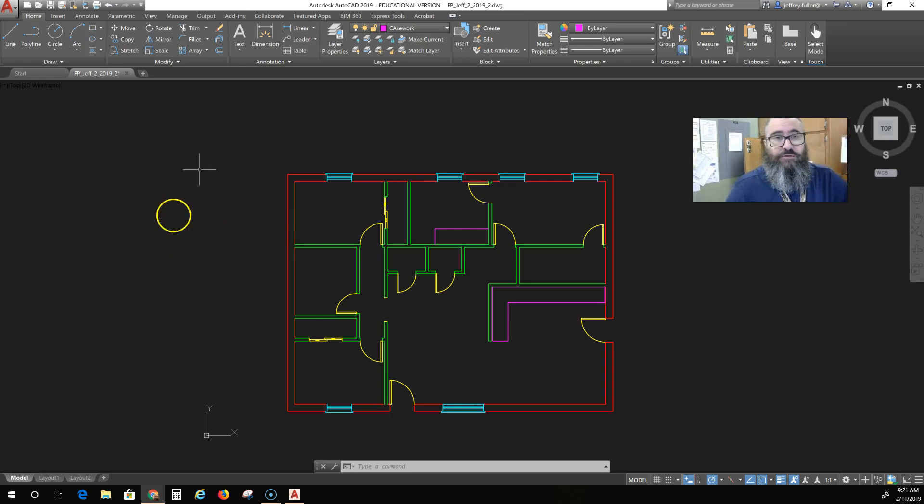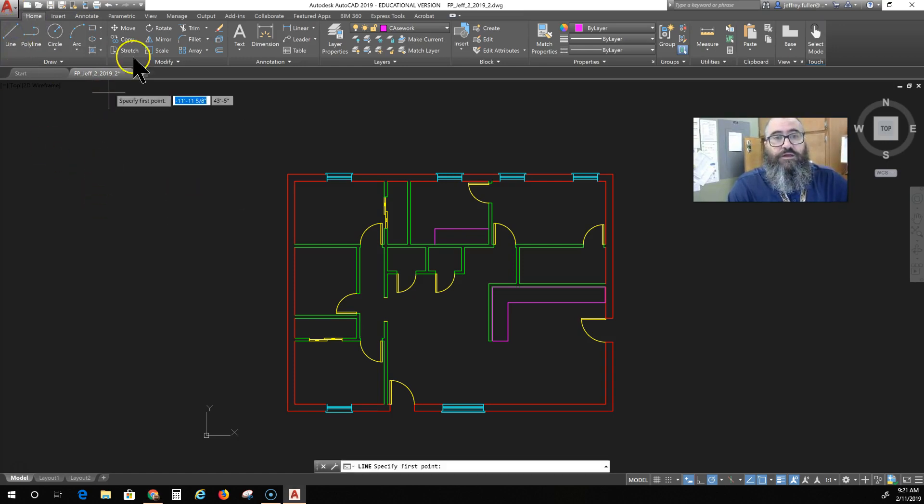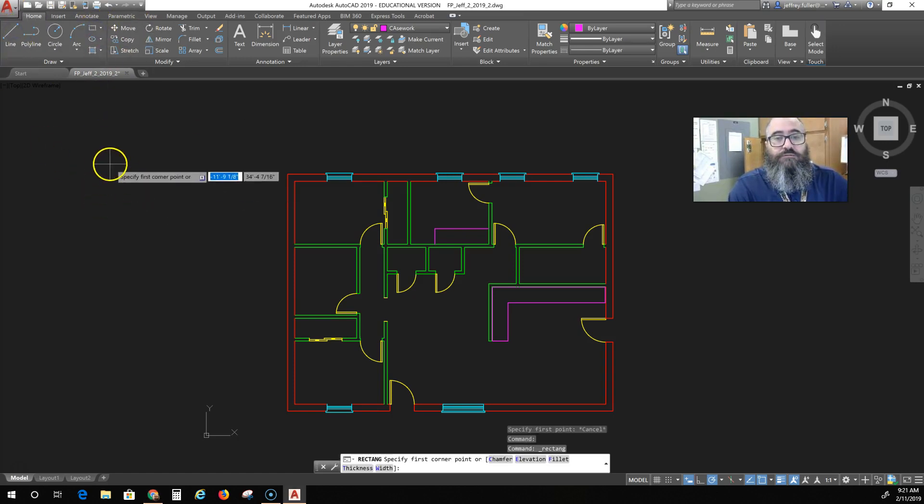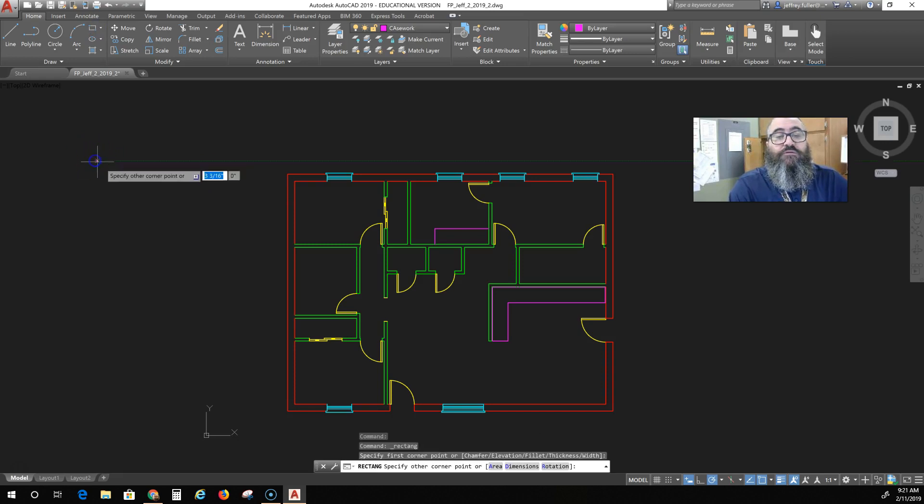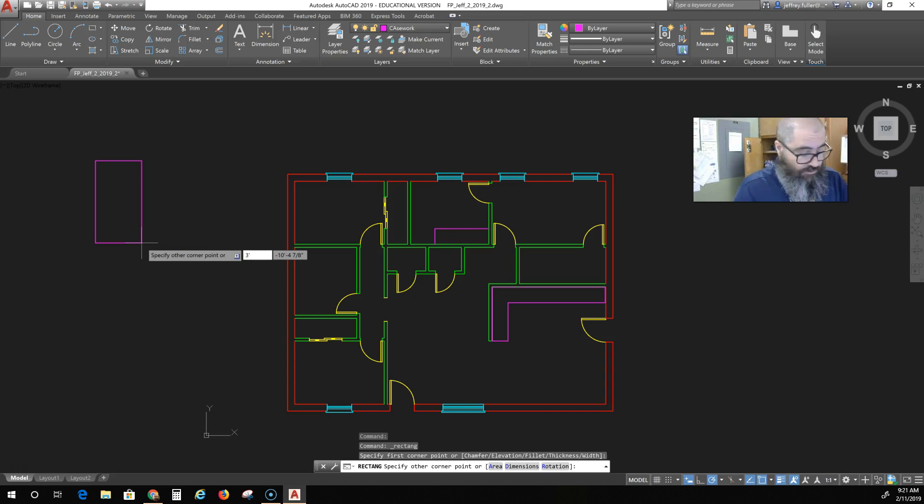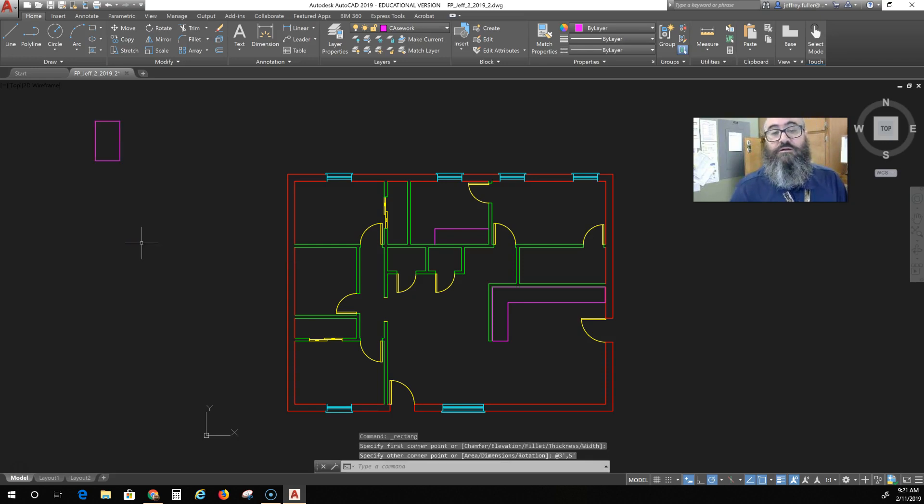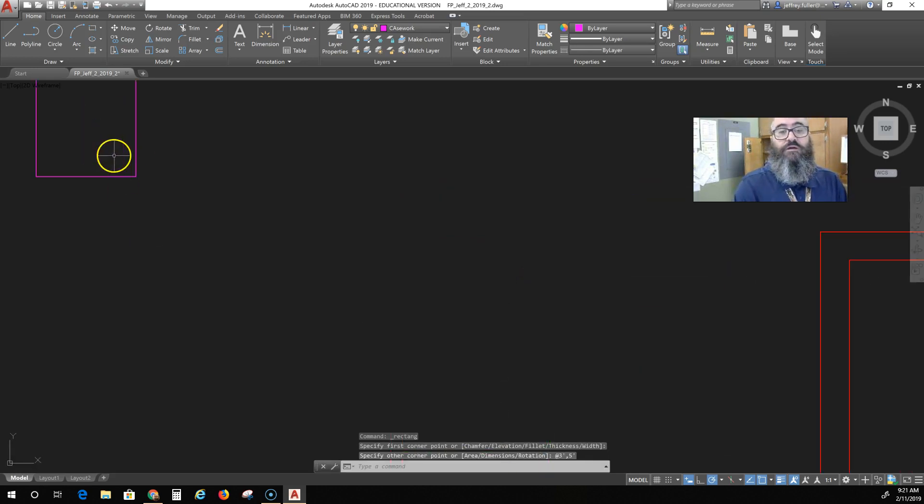Real quick how to do a tub. Let's start with a rectangle. This is a very simple tub and it's going to be three feet by—hit the tab button—and five feet. Okay, so there is a tub.